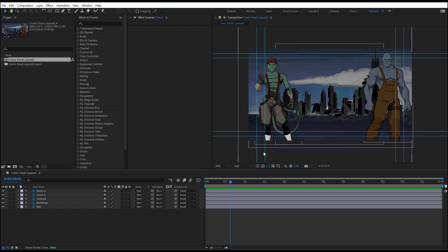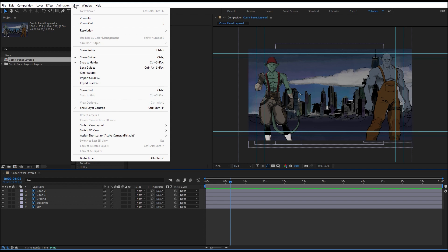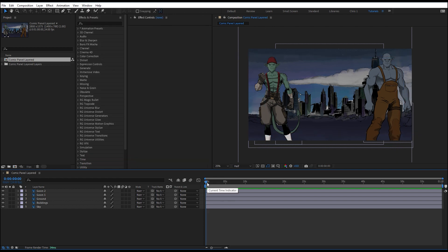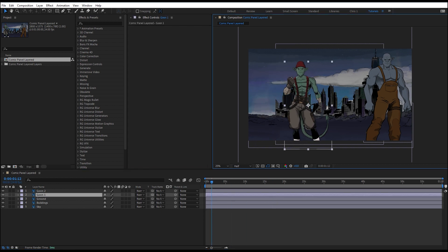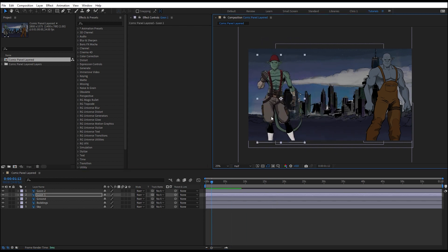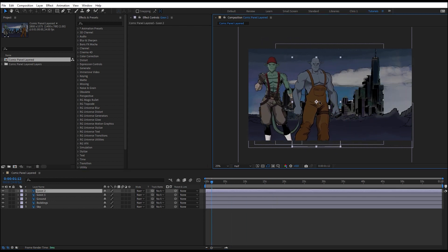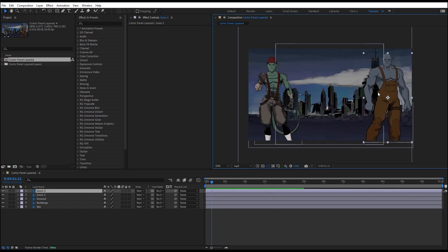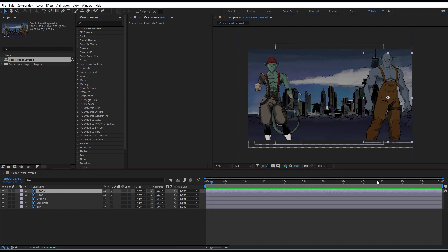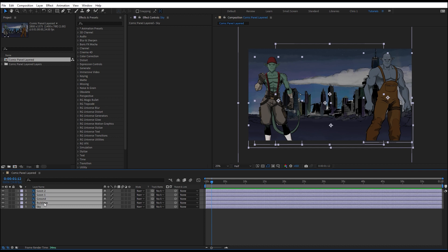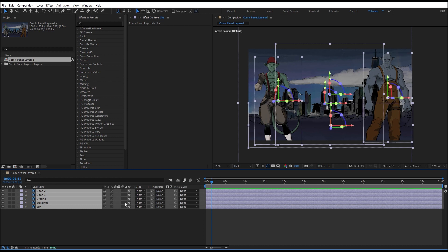So once you have all of those images or you have this file open and we've got a basic composition here in After Effects, mine has these guides on it and I don't want to look at those. So I'm going to turn those off so they're not in my way. So here we have this flat image right now and we've got a couple different layers. We can click and drag them around the scene and it's kind of like color forms.